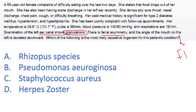For those who haven't taken ENT recently, I'll read the whole question. A 65-year-old female — note the demographic, this is an old patient — complains of difficulty eating over the last two days. She says food drops out of her mouth because she has facial paralysis; there's asymmetry of her mouth. She also has been having some discharge in her left ear recently, and denies any sore throat or nasal discharge.